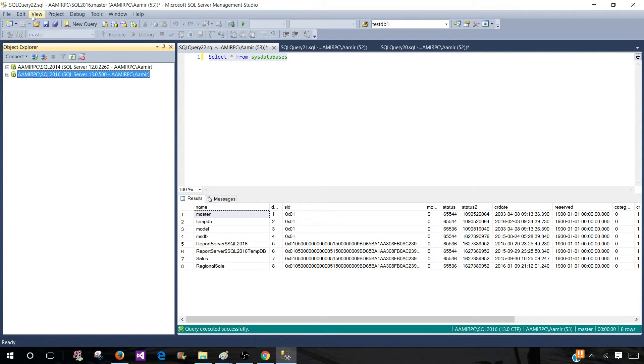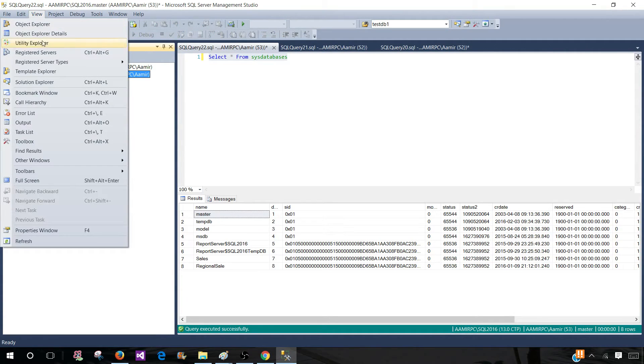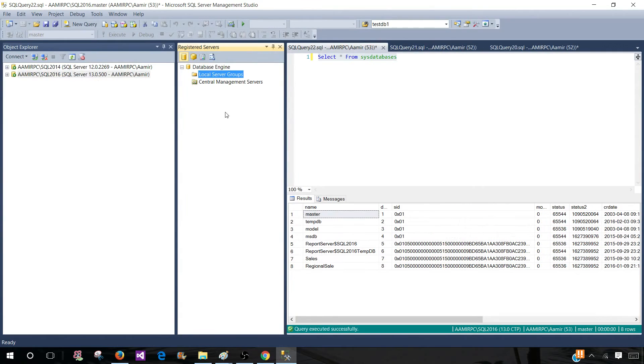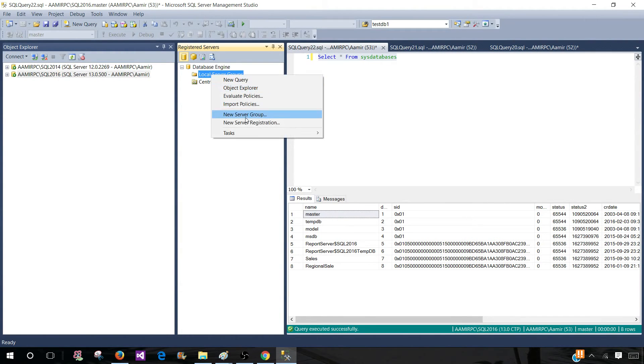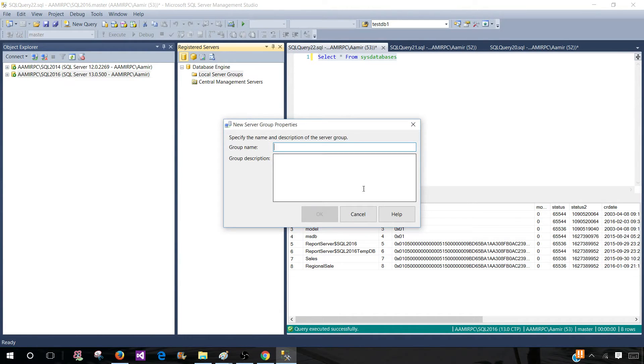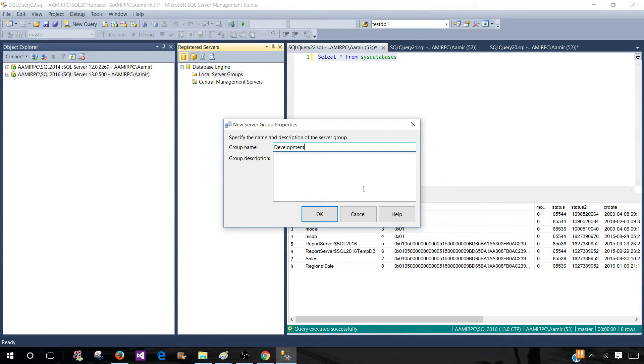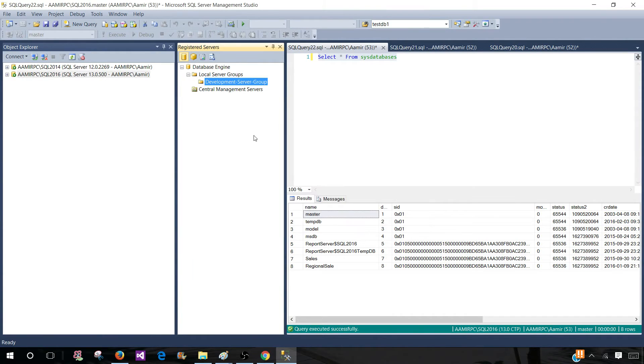Now let's go ahead and create that. We will go to view and go to registered servers and here on the local server groups right click and new server group. Provide the name. Let's call this one development servers or server group. You can provide the description if you like.